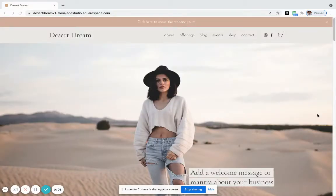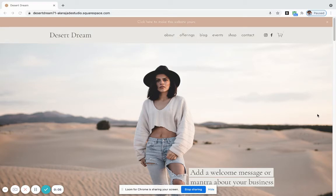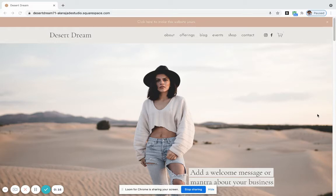In this video, I'm going to take you through a walkthrough and tour of the Desert Dream one week pre-design website. As it implies, the Desert Dream pre-design can be installed and built ready for you to go within five business days.